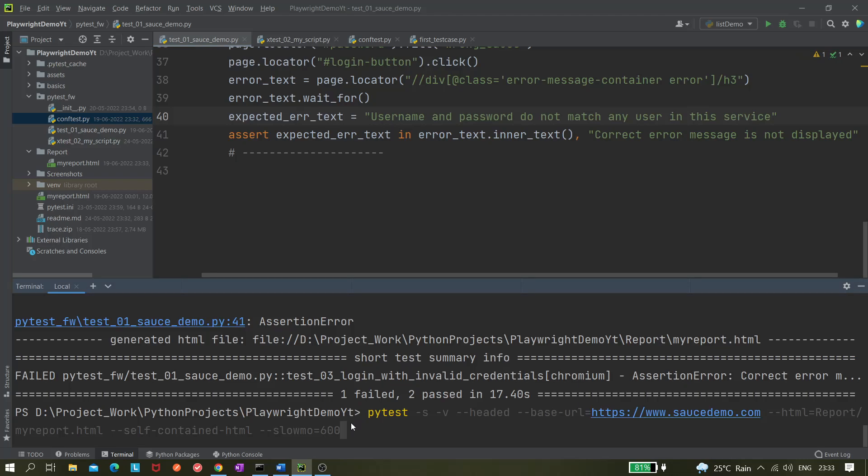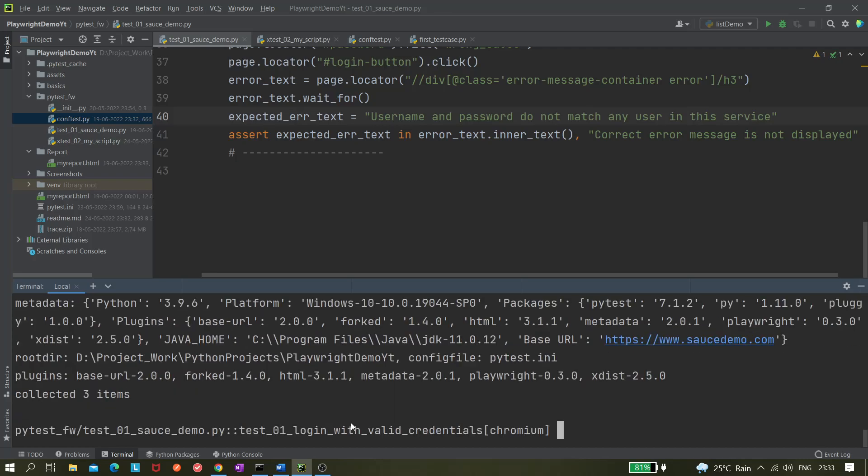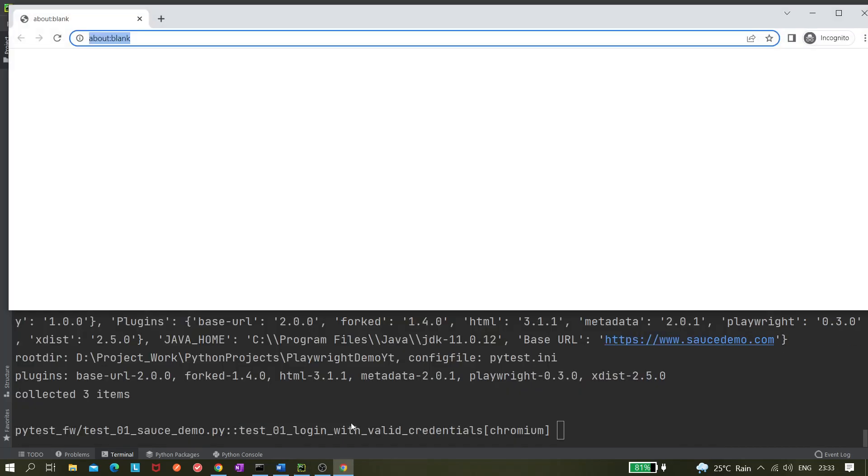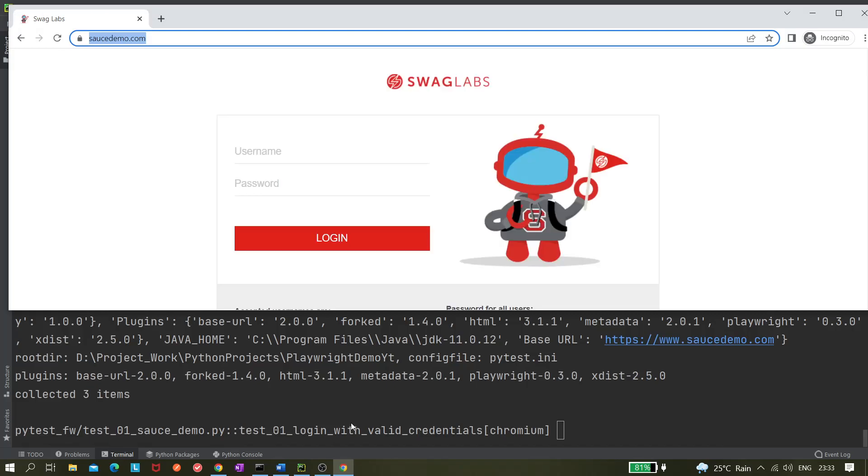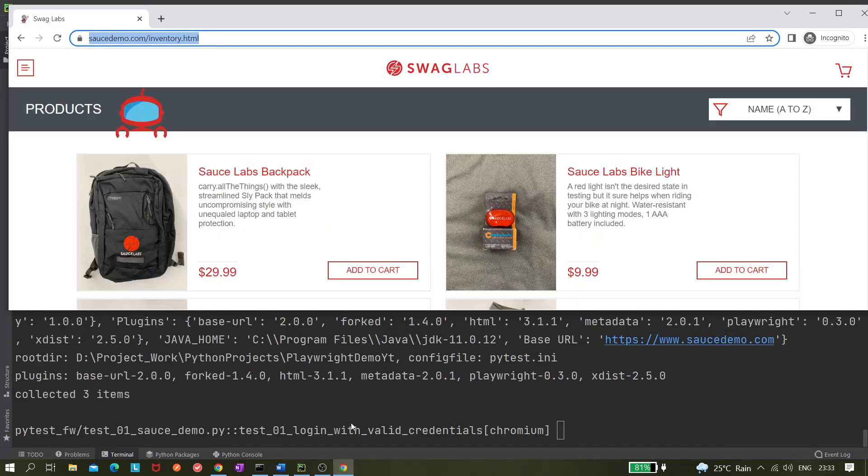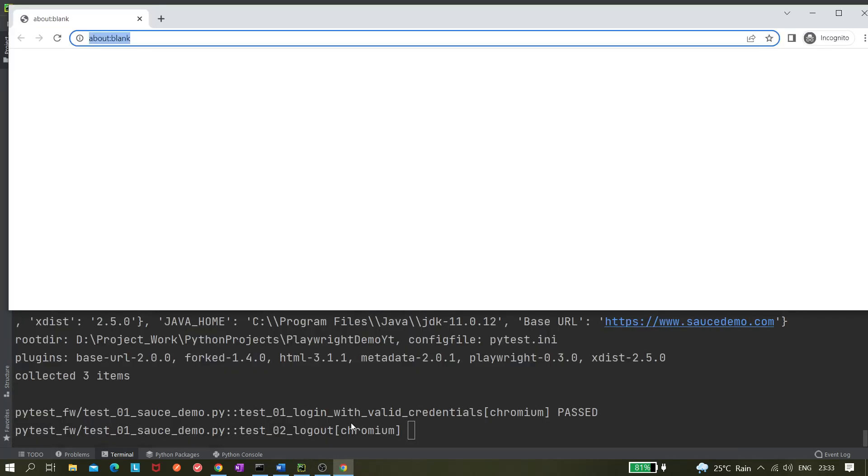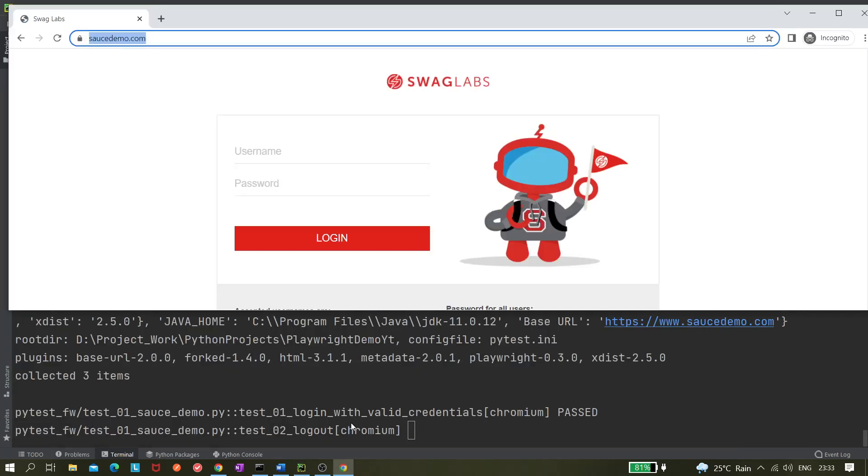Now what we can do, we can just keep something like test browser as we know already, browser channel, and let's run it.